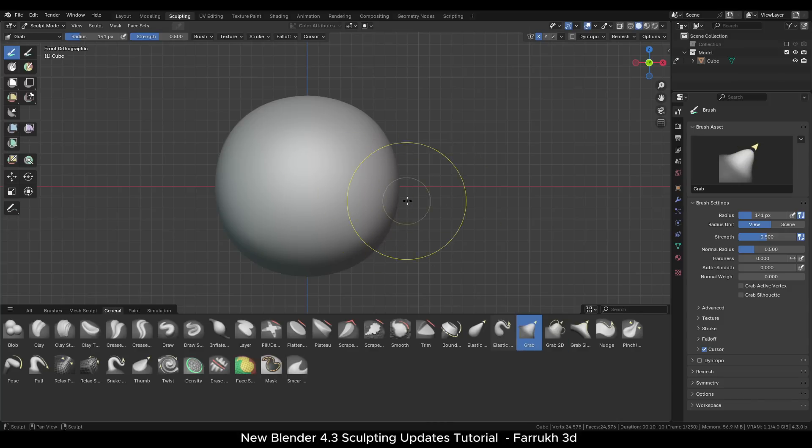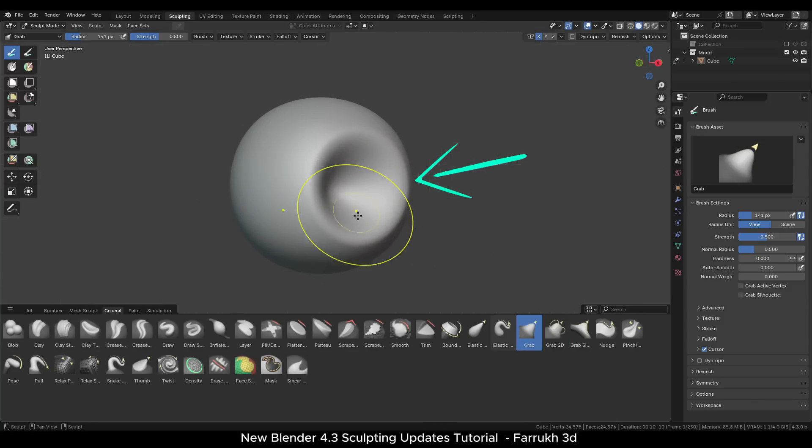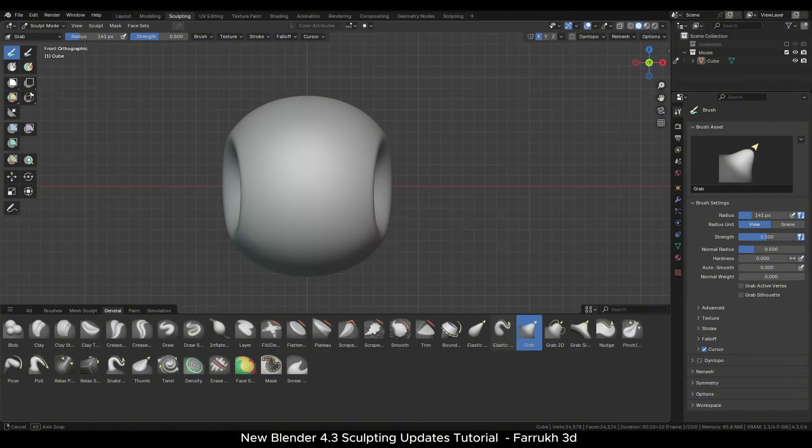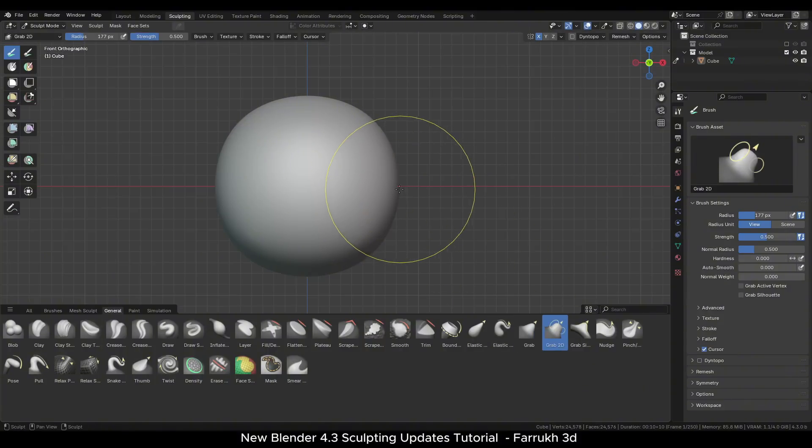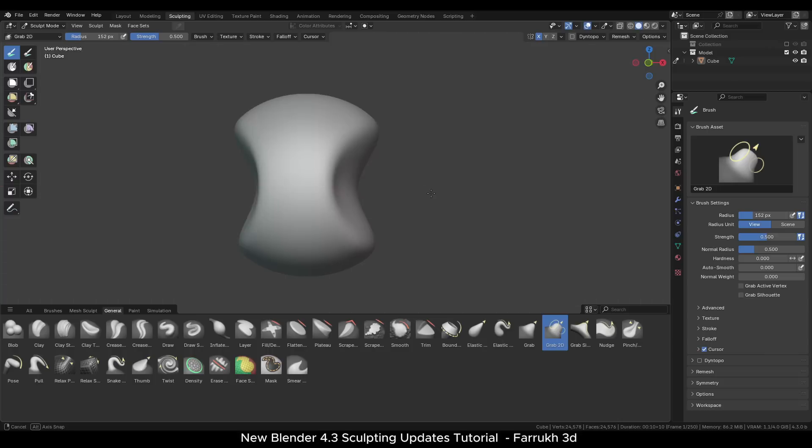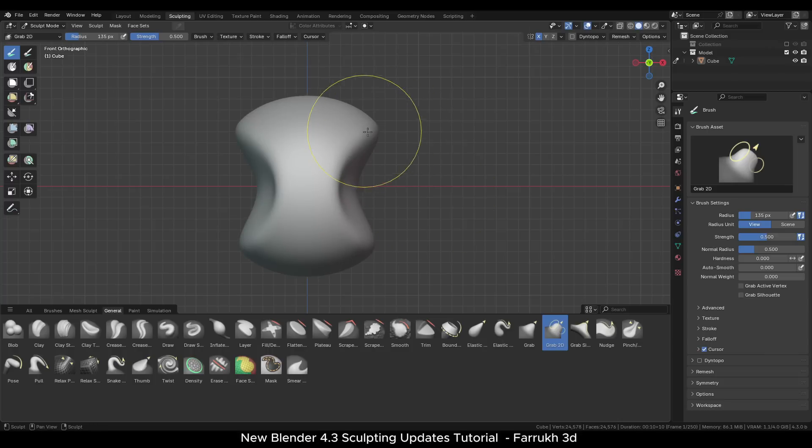If we compare it to the default grab brush which is already available, you can see how it only affects the part where the brush is hovering. So the new brush is a good addition.